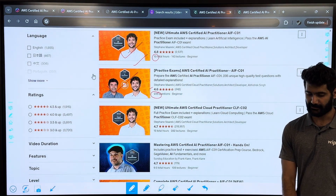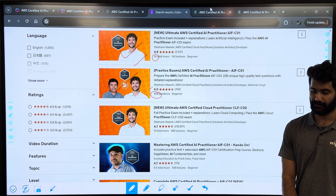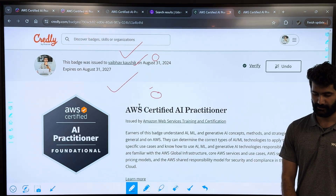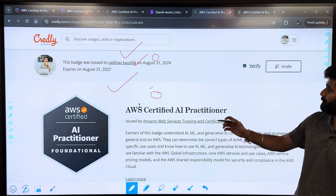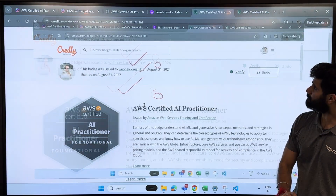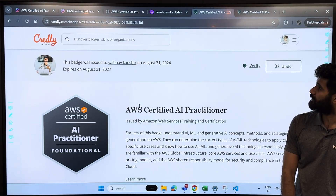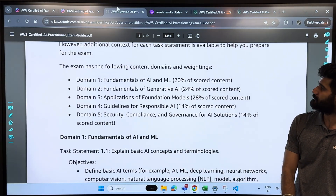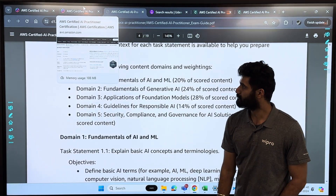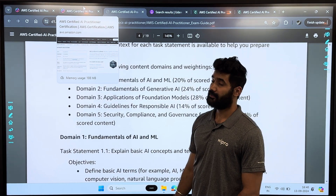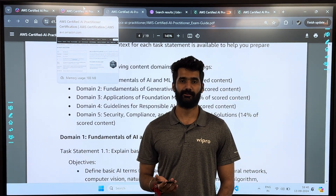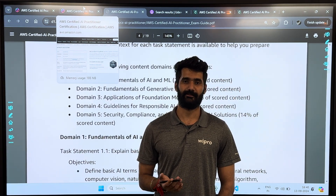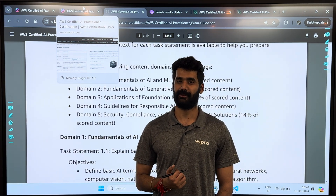After passing the exam, if all goes well, you will get this badge from AWS. If you have any questions, you can write them down in the comments and I will make sure to reply to you.